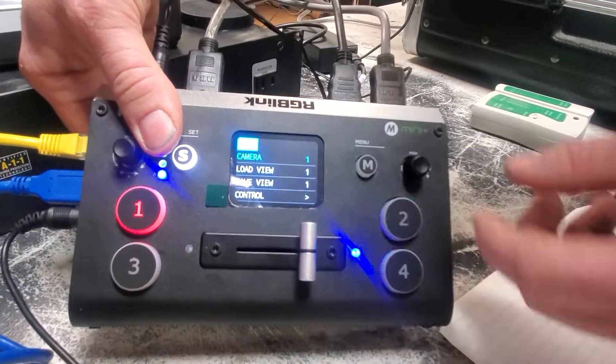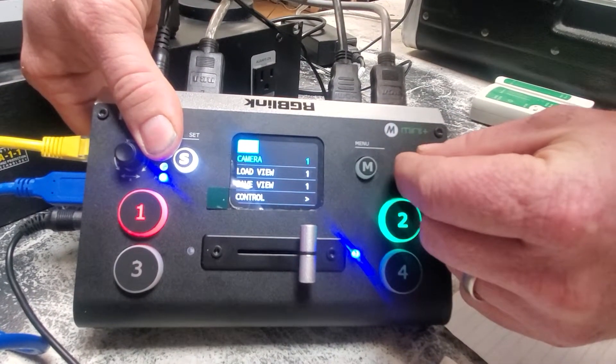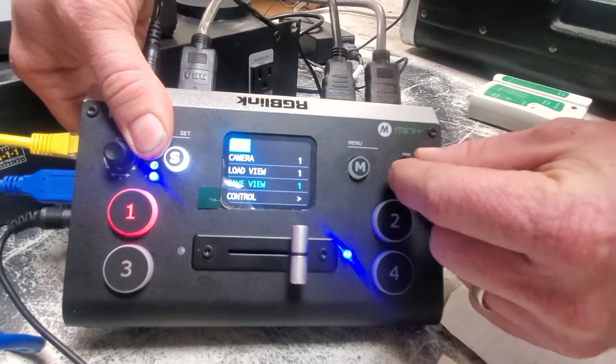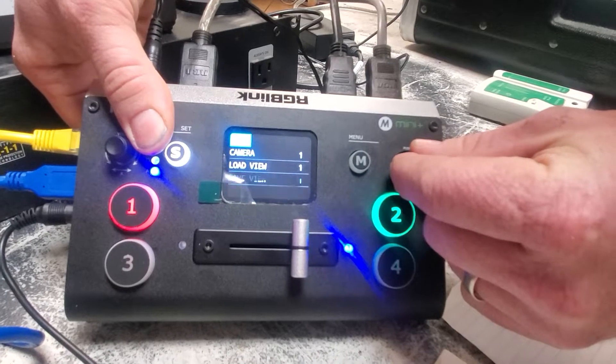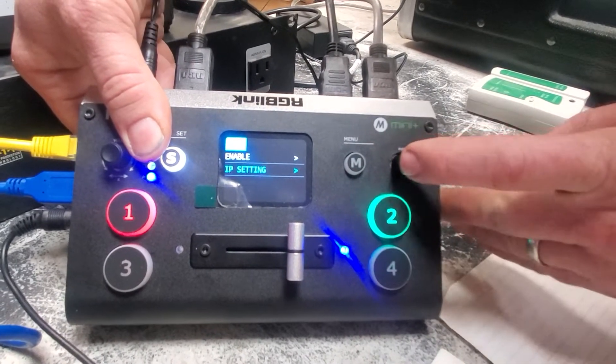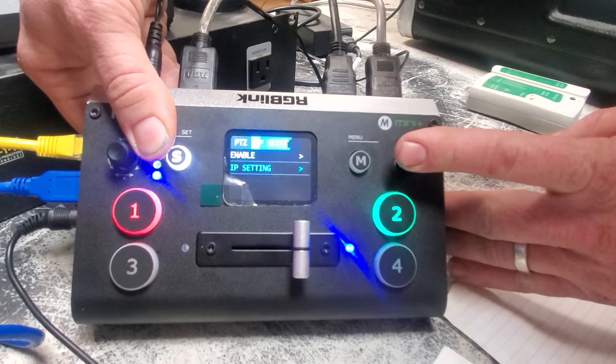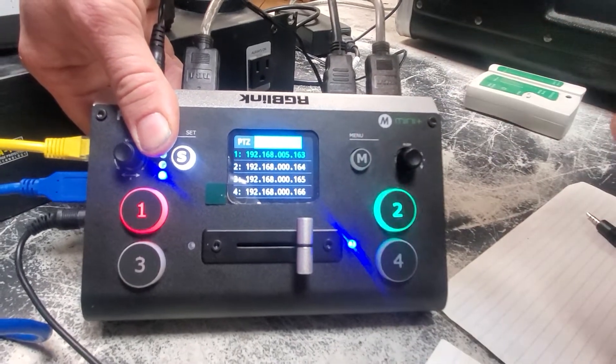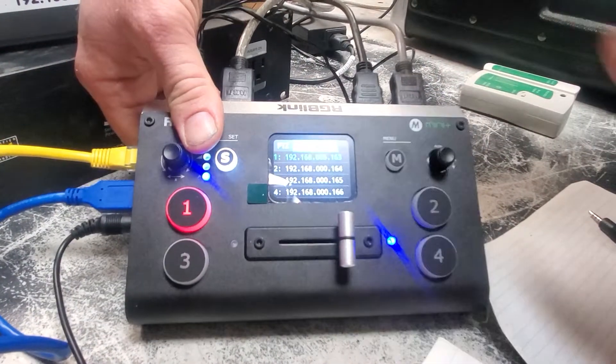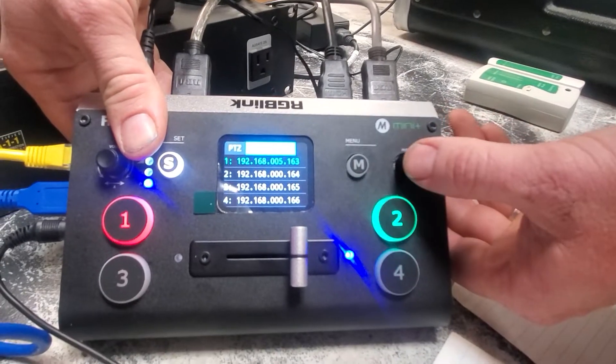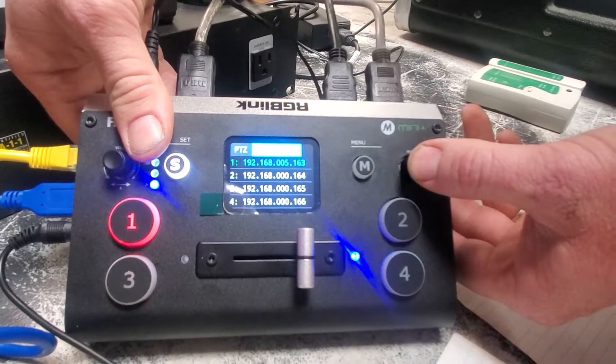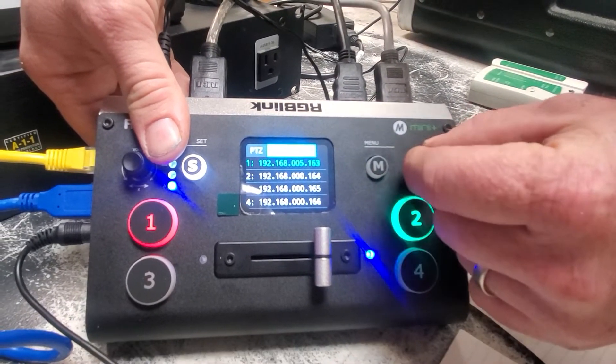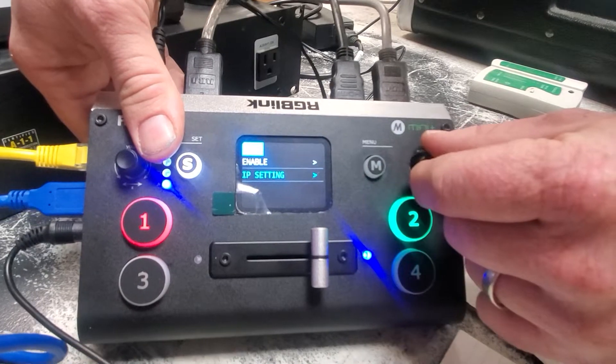We're going to jump down here on the right hand scroller, down into the IP. Pass that, IP setting right, press on it. So our first camera is the same number as what you see up there on the camera. Now we can jump back out of there by hitting the menu.